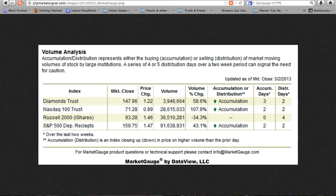In this week's volume analysis, the Russell 2000 ended in neither accumulation nor distribution mode. In the last two weeks, it had zero accumulation days and four distribution days. Of the other indexes, both the S&P 500 deposit receipts and the Diamonds Trust ended in accumulation mode.